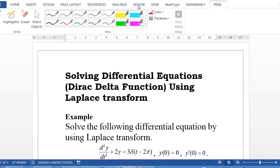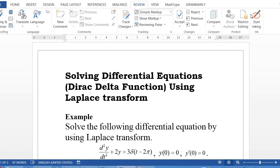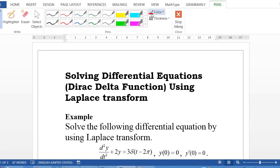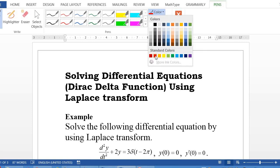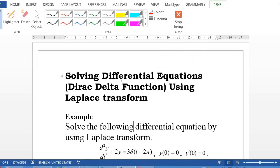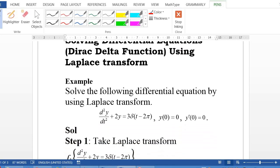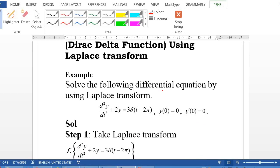A very good morning to all of you. Today we are going to learn how to solve differential equations involving the Dirac delta function using the Laplace transform. For example, solve the following differential equation by using Laplace transform: d²y/dt² + 2y = 3δ(t − 2π).